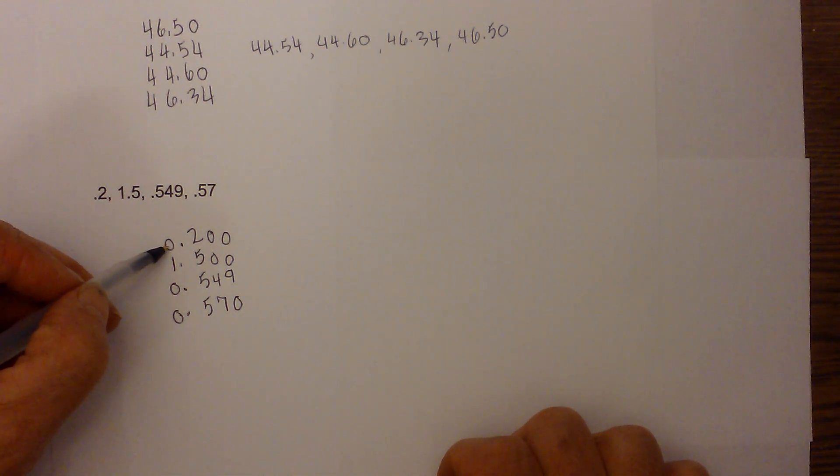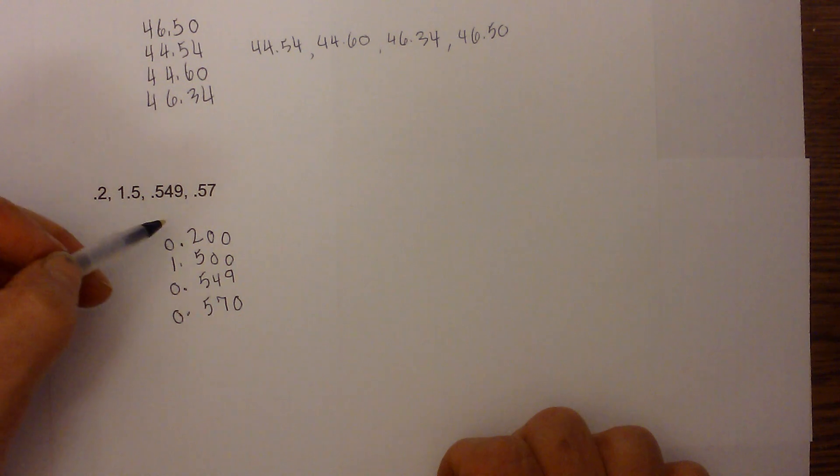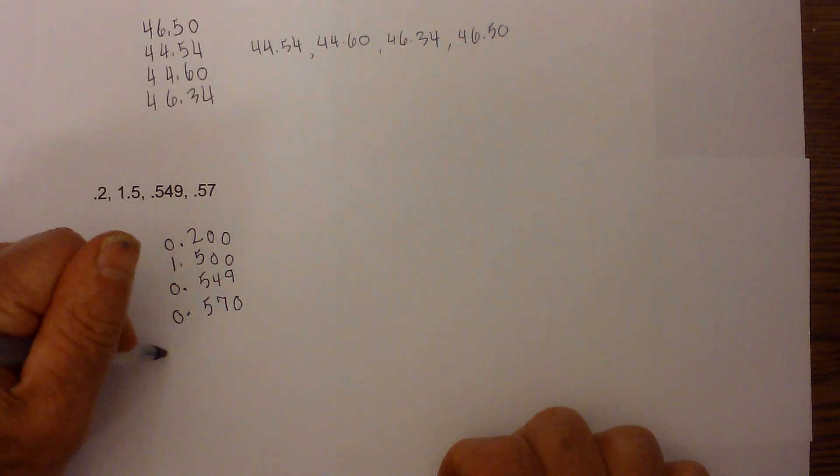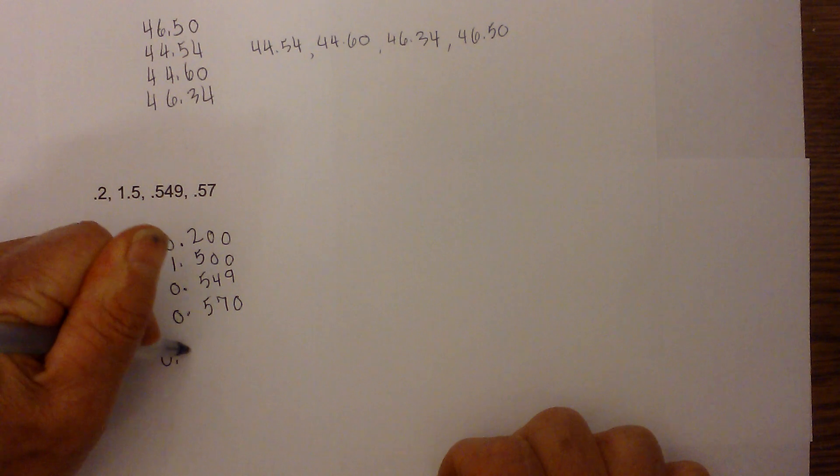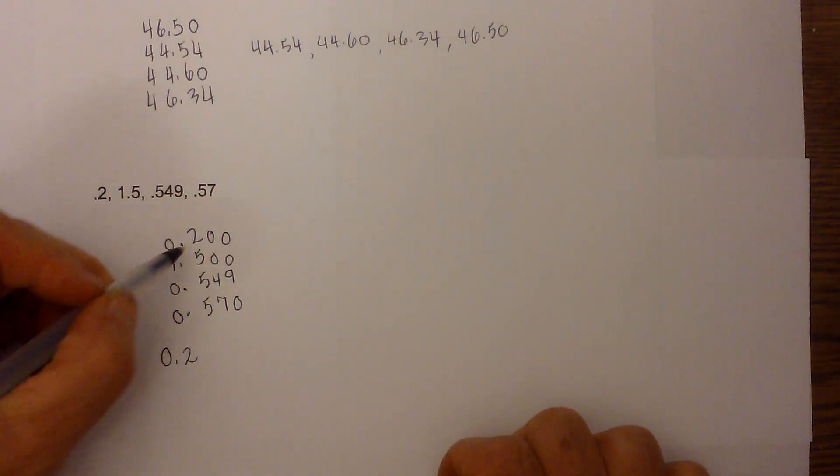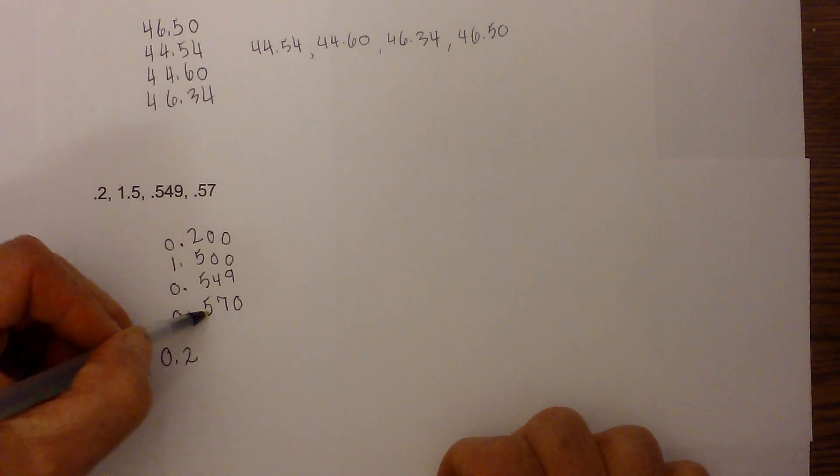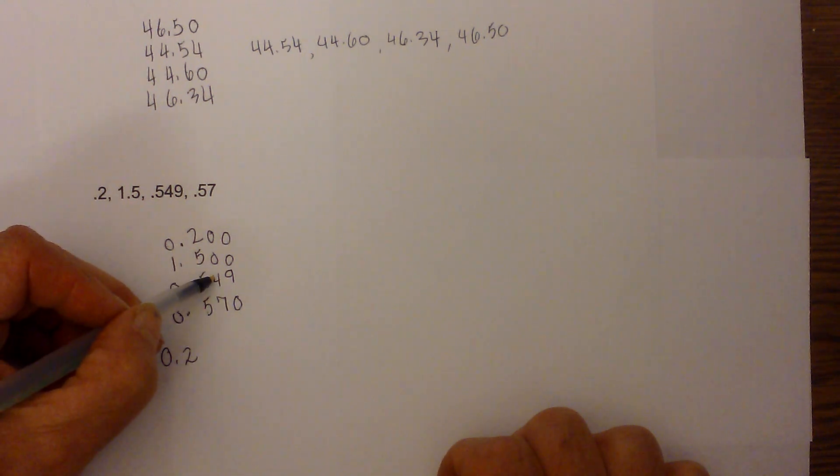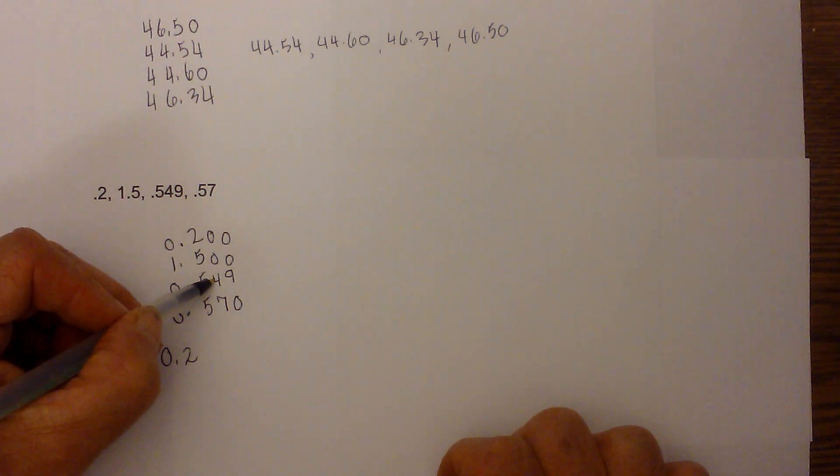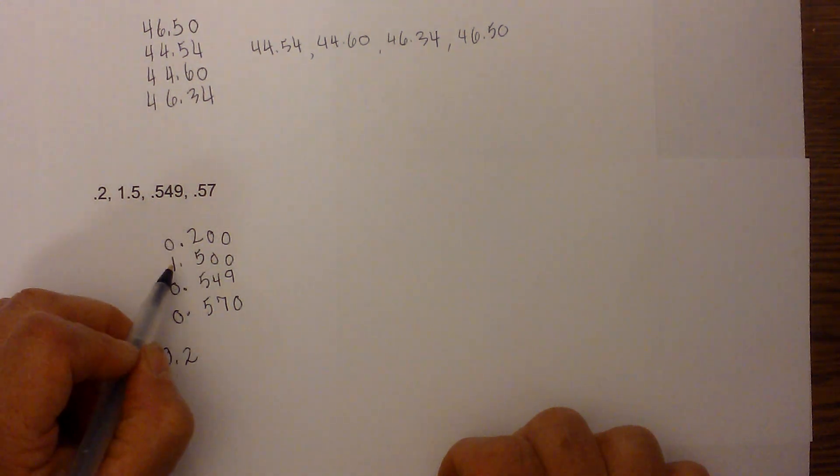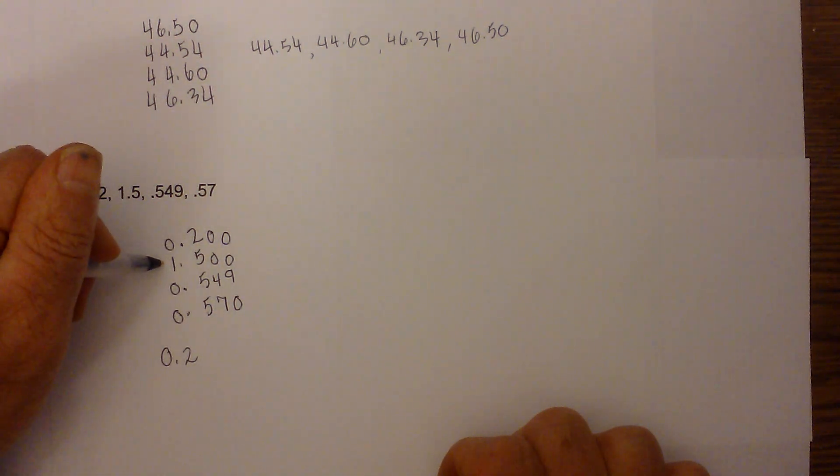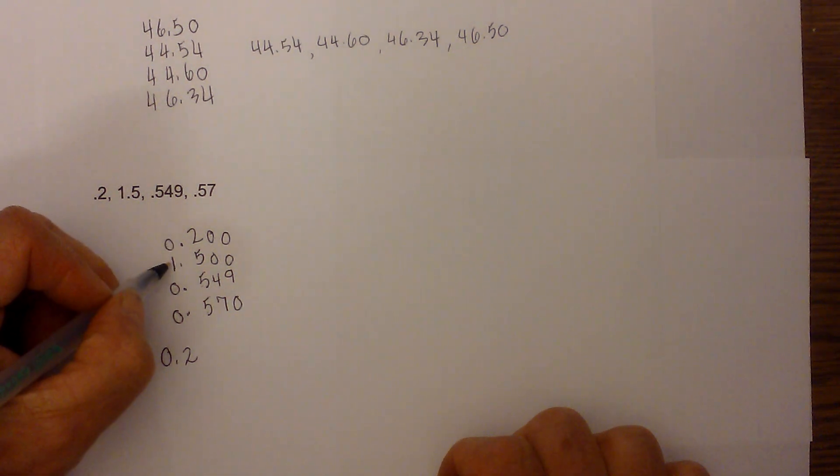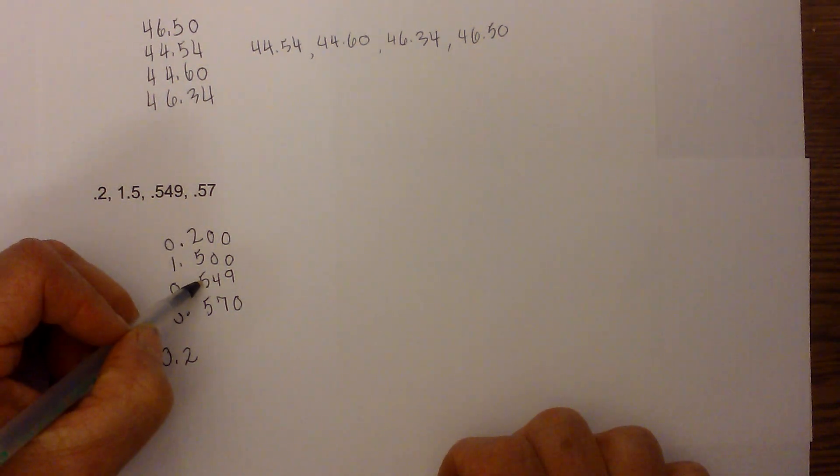Since we're starting at the least, we need to go with the smallest number in the ones, and so it's going to be zero. So now we have two zeros, so I'm going to move to the tenths, and two is the smallest, so it's going to be 0.2. Next we have three fives, so I'm going to go to the hundredths, and zero is smaller than four—but this has a one there, so I almost made a mistake. This is going to be our greatest number, so it's going to be between the 0.54 and the 0.57.